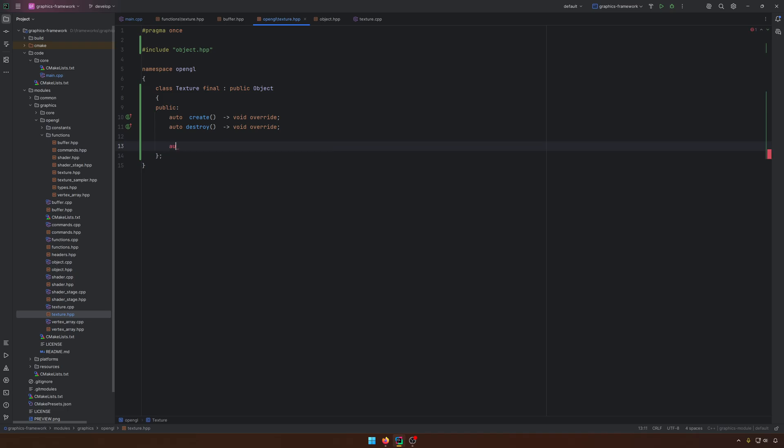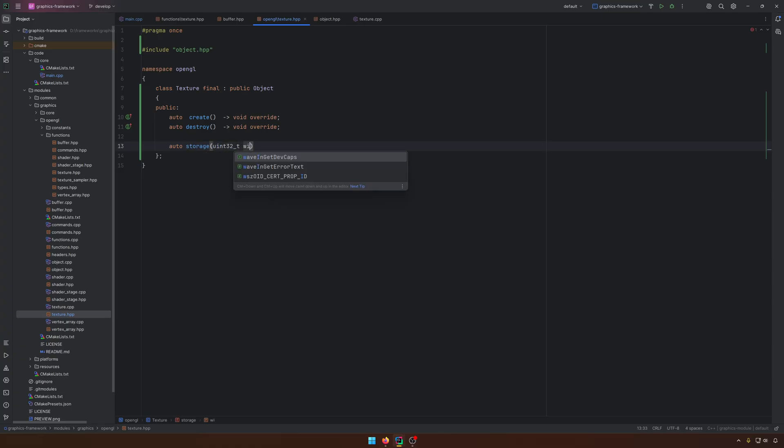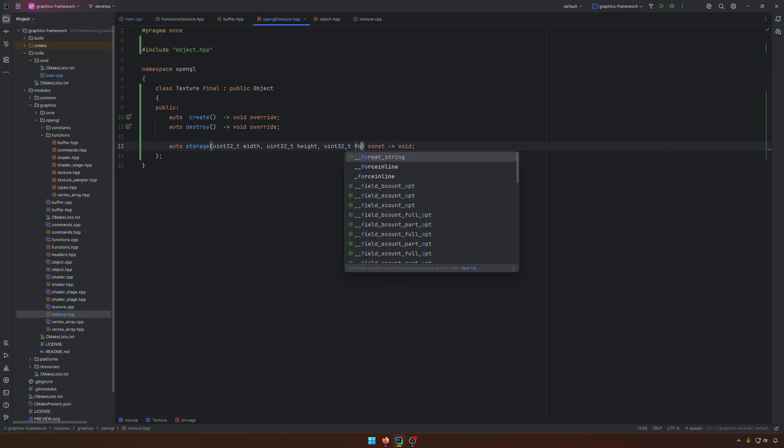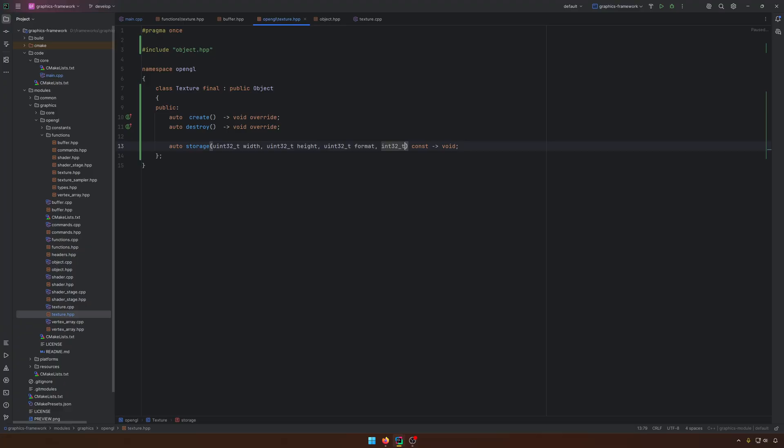We will have auto storage. For the storage, we will have the width, the height, at least. After that, we will need another UI int 32, which should be the format. And we'll have just a simple int 32, which will be the levels. Because we have this concept of mipmaps and so on, we can kind of have levels for a texture. By default, we will use just one level.